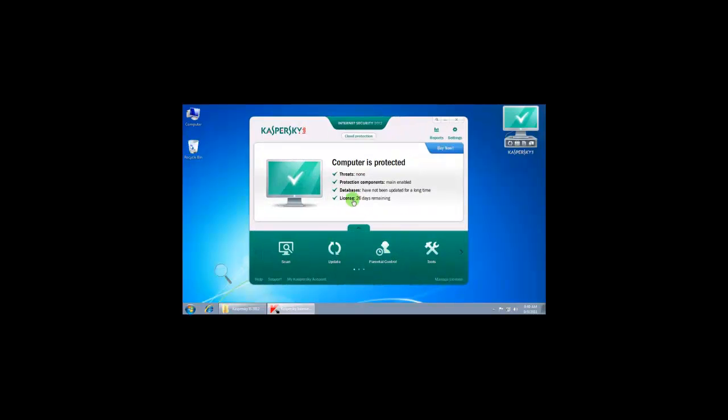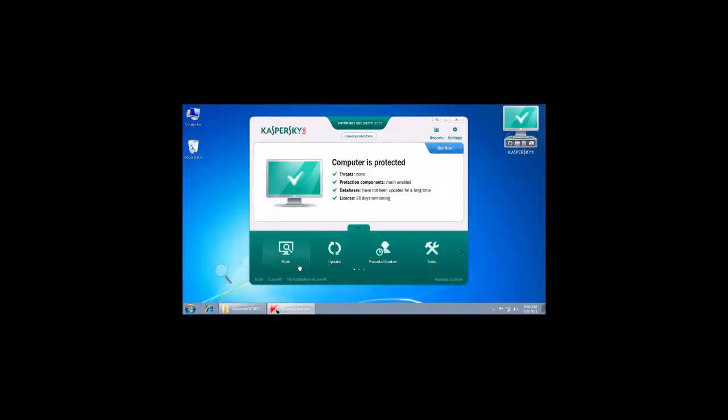It says 26 days, but it should be 30 days. I have previously installed this on this machine, that's why it's counting 26 days. Now you can update the software and do everything—you can do scanning and so on.